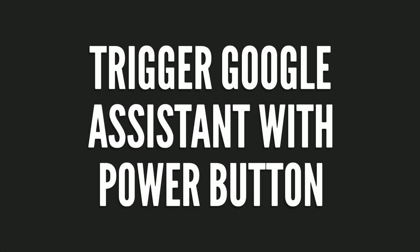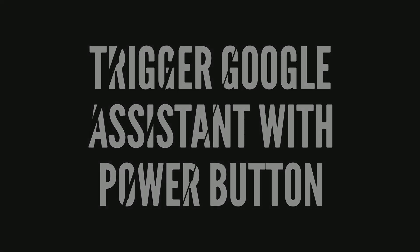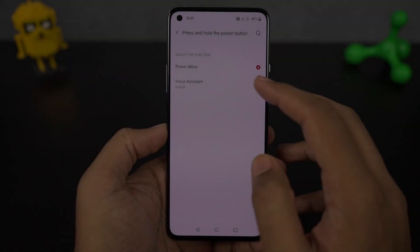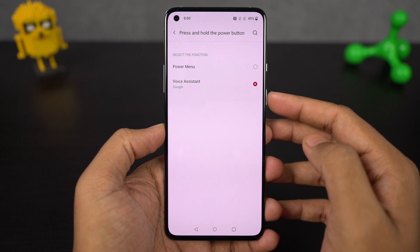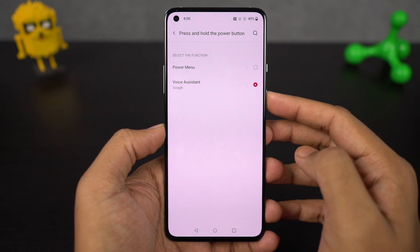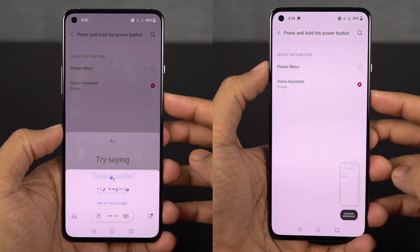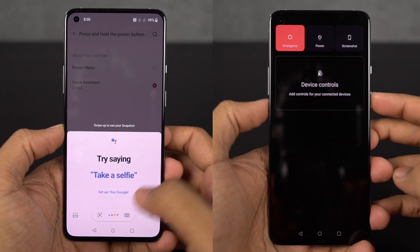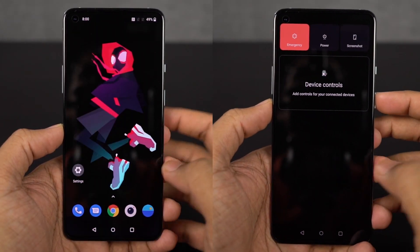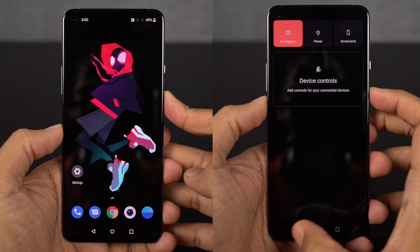Next I'm going to show you how to trigger Google Assistant with the power button. Once you enable this feature, to get the regular power options you need to press the volume up and power button both at the same time.